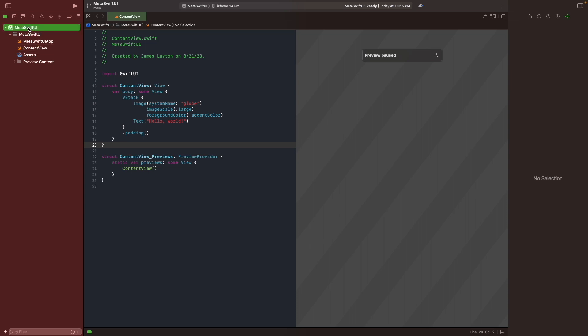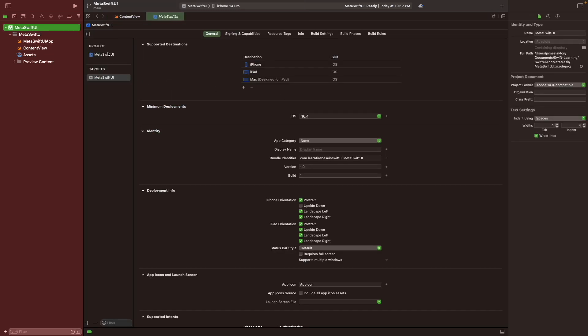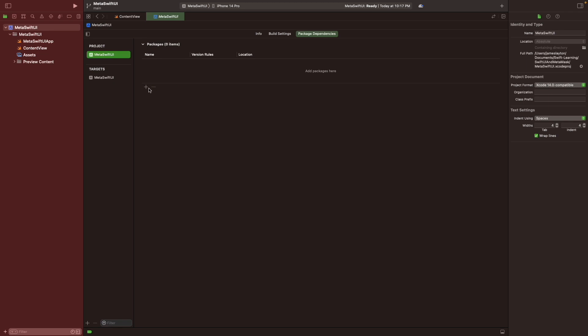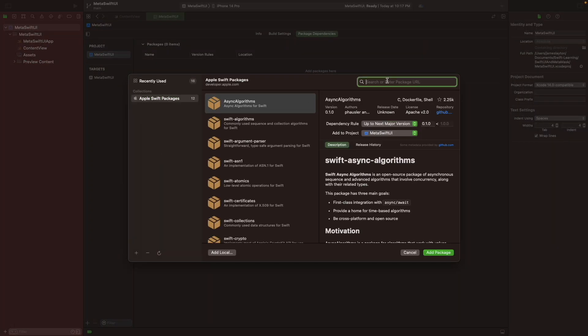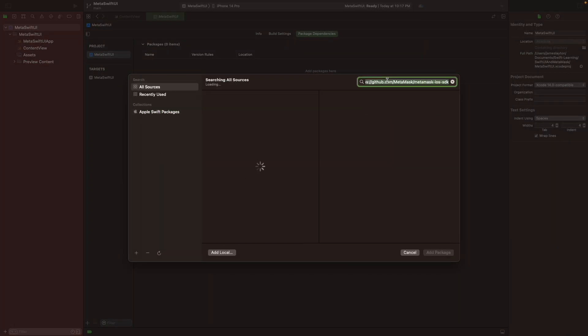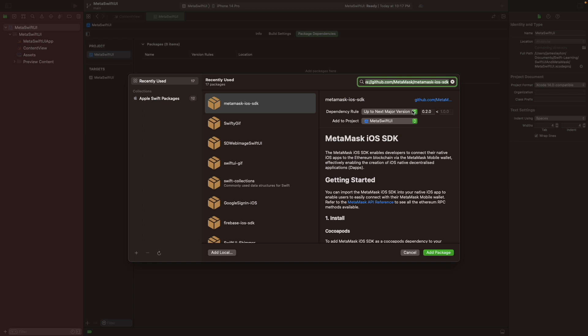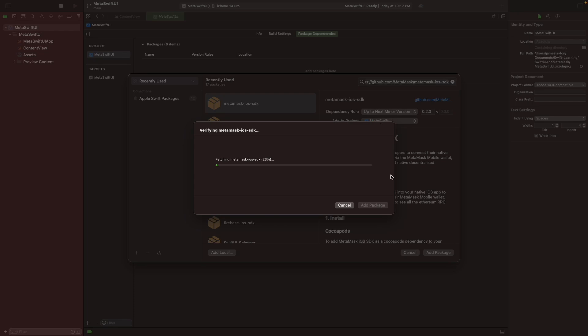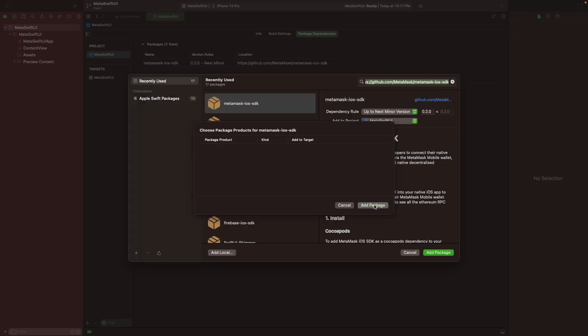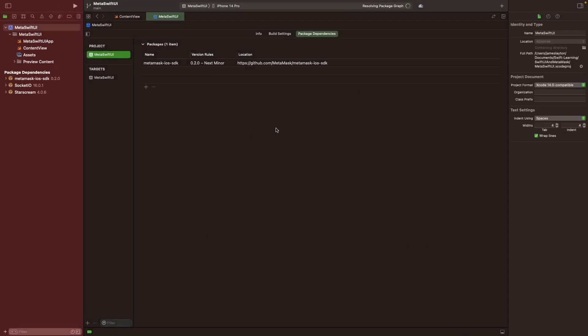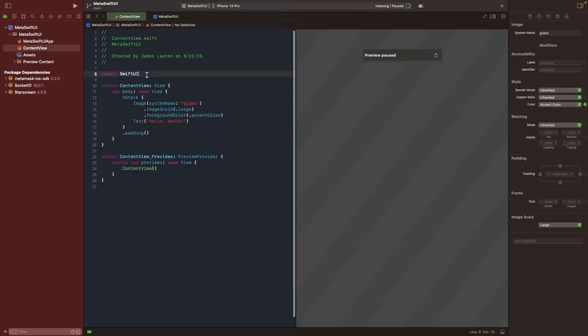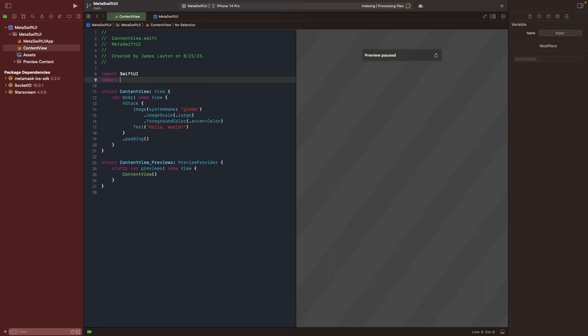Okay, so head to the project and go to the project here and package dependencies. And let's integrate with MetaMask as importing that. So we're going to get some more update if we need to get a little bit newer version of the update. Let's edit the package. Okay, so now we have the socket star screen MetaMask iOS SDK. So now we can go to the content view here. We can add the import. MetaMask iOS SDK. Okay, let's go back to the documentation, see what else we need to do.